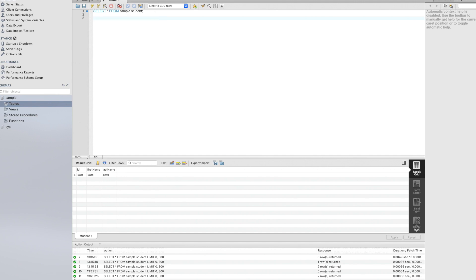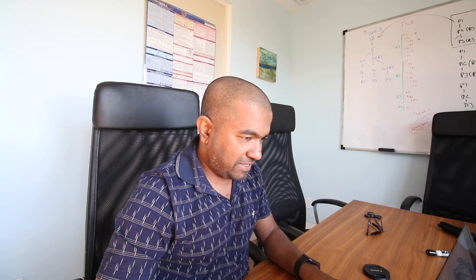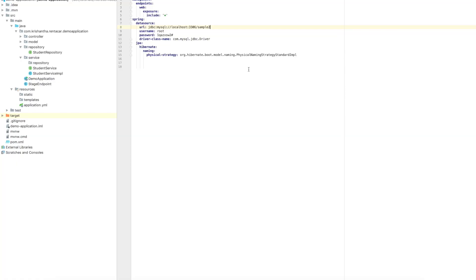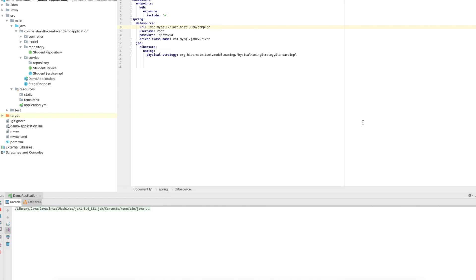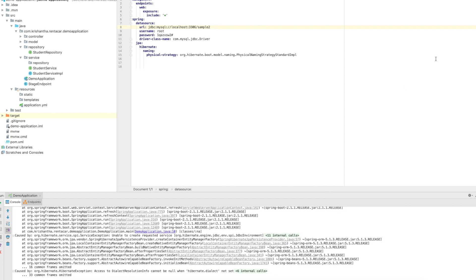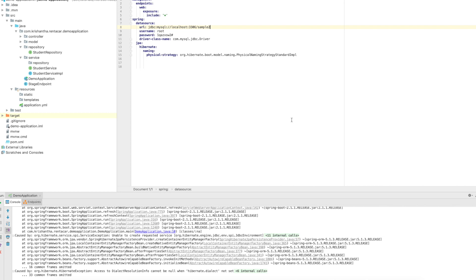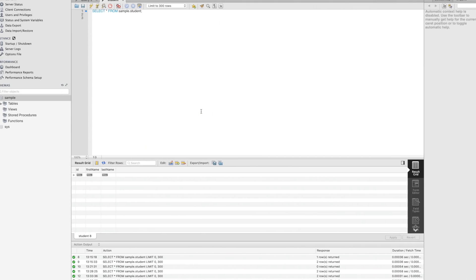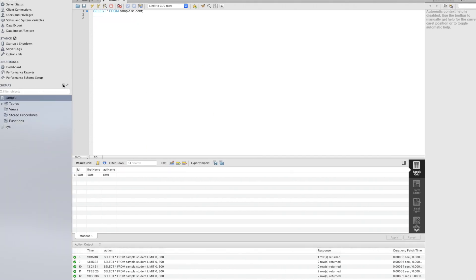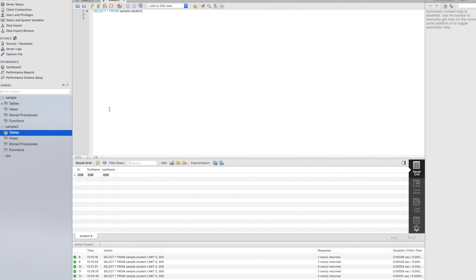Let's check the database — it doesn't have any records right now. I'll change the database name to 'sample2' and start the service. Since 'sample2' doesn't exist, it will break. So I'm going to add the property 'createDatabaseIfNotExist=true'. Now there are no failures, and if you refresh the database you can see a 'sample2' database has been created, though it doesn't have any tables yet.